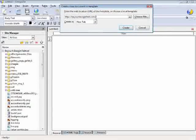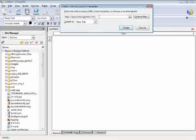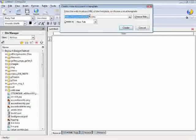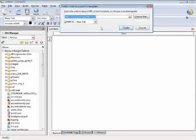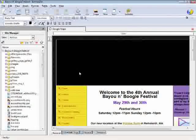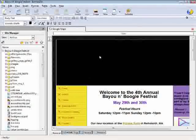Let's say you want to edit the first page, which is your index page. You're just going to go to http-bayuandboogiefest.com and select Create. You'll see it comes up.